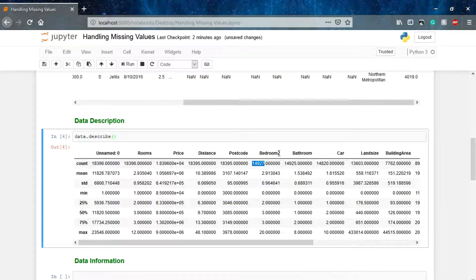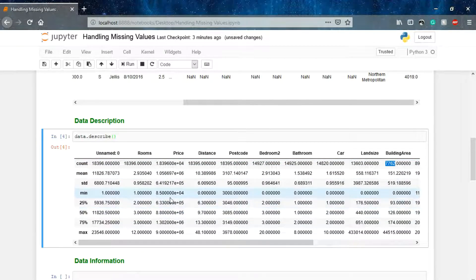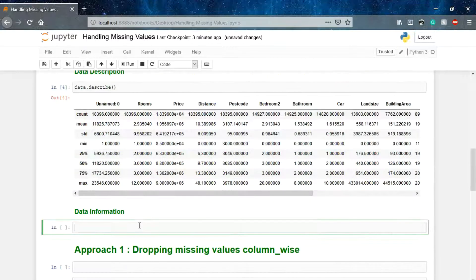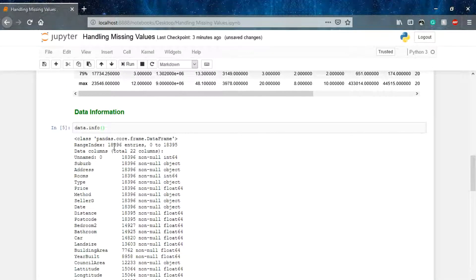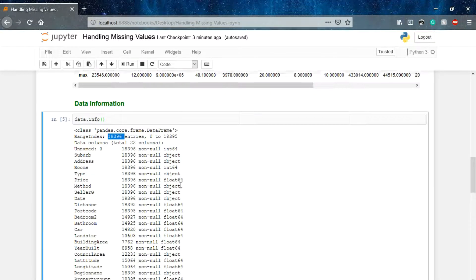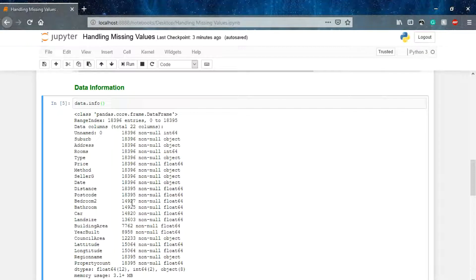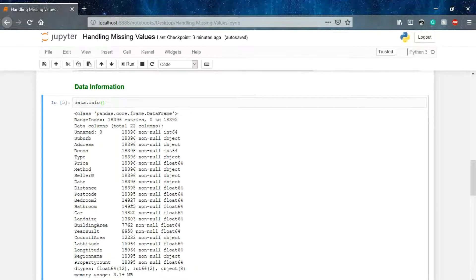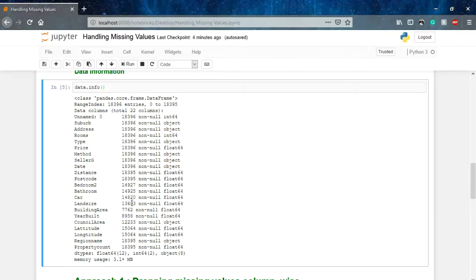You can see the count of our data columns, and in particular columns — bedroom, car, landsize, building area — these are having fewer values than the other columns. The reason is that some entries have null values for these columns. Let's check data.info() as well. We have a total of 18,396 entries, but in some columns we have fewer values because there are null or missing values. Our target is to handle those null values.